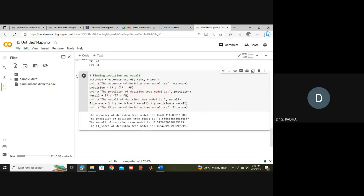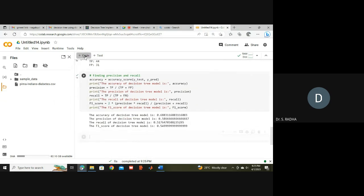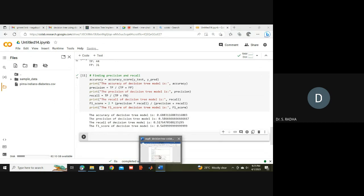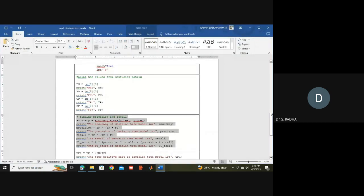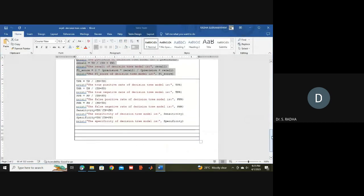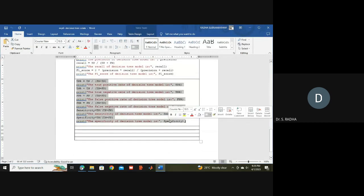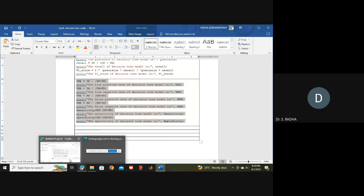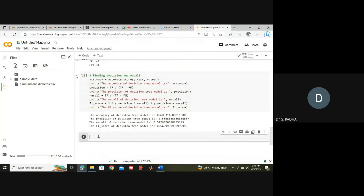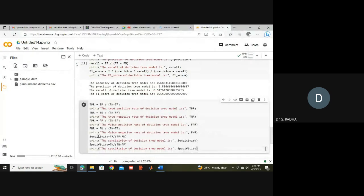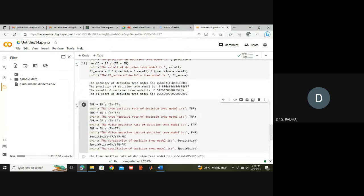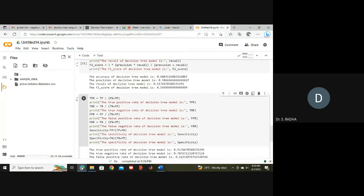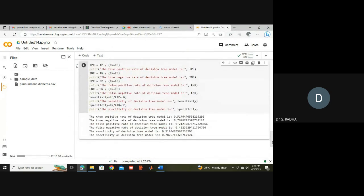Using the Decision Tree model, we display accuracy, precision, recall, and F1 score. Lastly, we calculate True Positive Rate, True Negative Rate, False Positive Rate, False Negative Rate, and also sensitivity and specificity using the formulas.